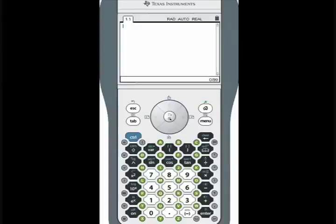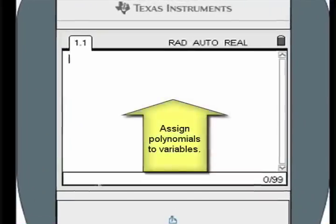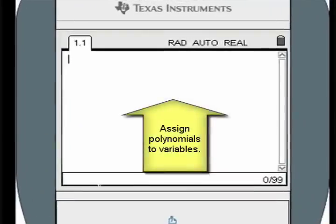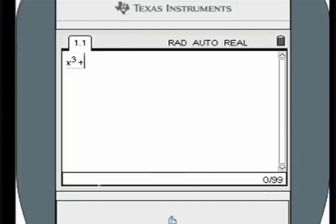Open a new calculator window. Assign the cubic function to a variable. Any operations performed on the cubic will be done to the variable instead.